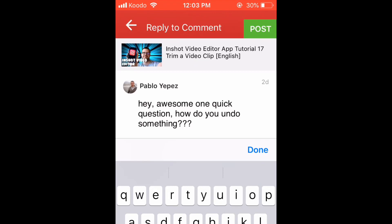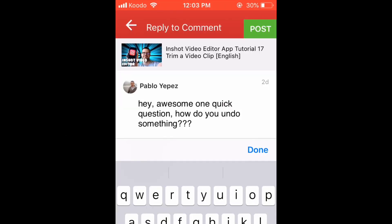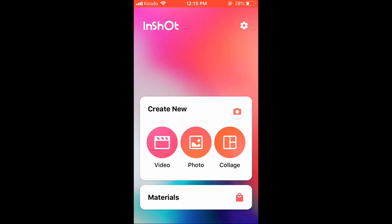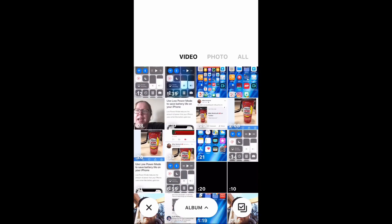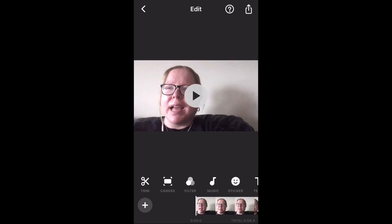Do you need to undo some edits? I can show you how. If you make a mistake while editing, it's very easy to undo it. Open the InShot app and load in the video clip that you want to work with. Play the clip to listen to it.